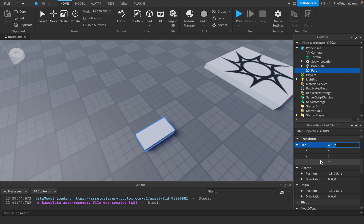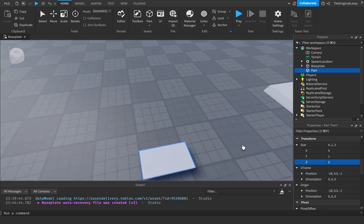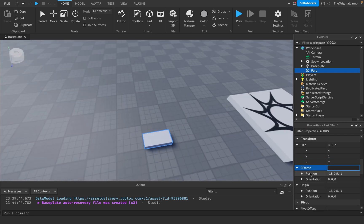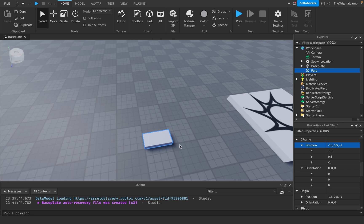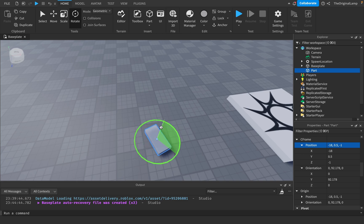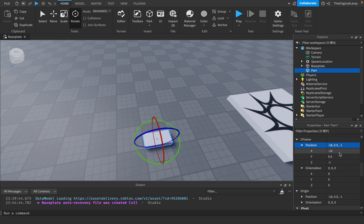Size is self-explanatory — it has X, Y, and Z axes. If I make Z 2000 it gets very wide; it caps out at 2048. CFrame is a value which has both the position and the orientation of a part. Position is where the part is; orientation is how it's rotated — right now zero, zero, zero since it hasn't been rotated. The X, Y, and Z axes are all represented.